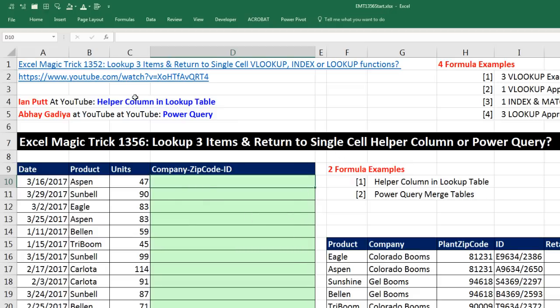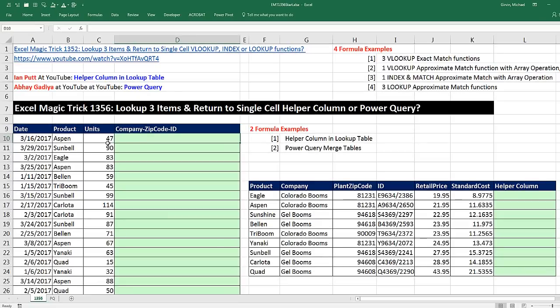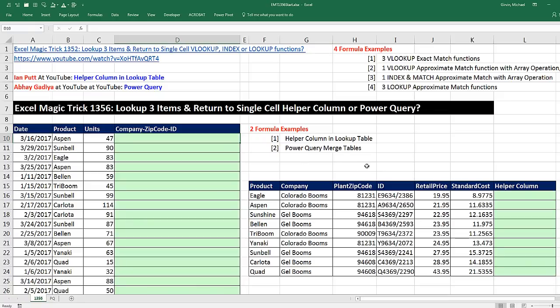Back in Excel Magic Trick 1,352, we did this exact topic: look up three items and return to a single cell. Now our goal is to amend this data set with a new column. But for our system, we have to have company, plant, zip code, and ID as a single item joined together. So we need to look up company, plant, zip code, ID based on the product and return it to this column.